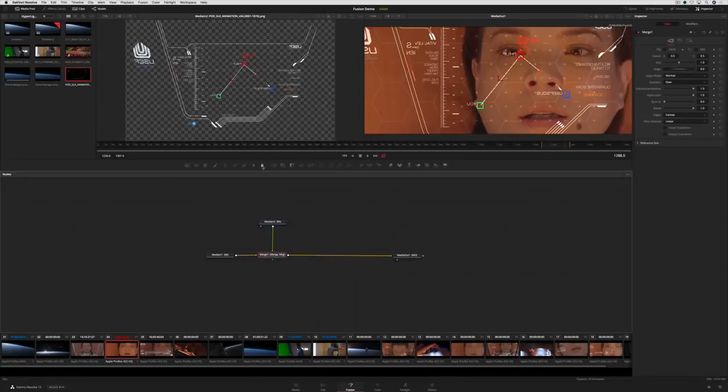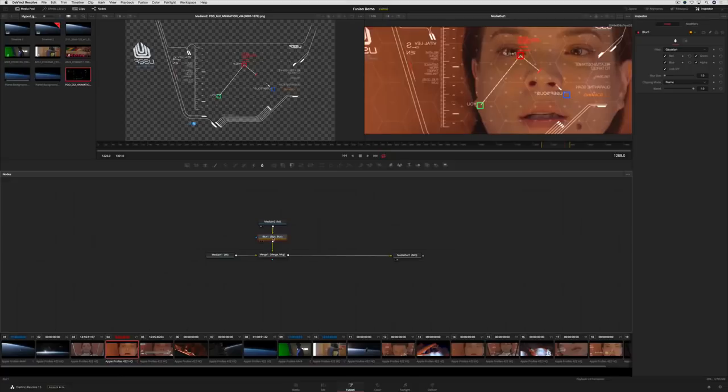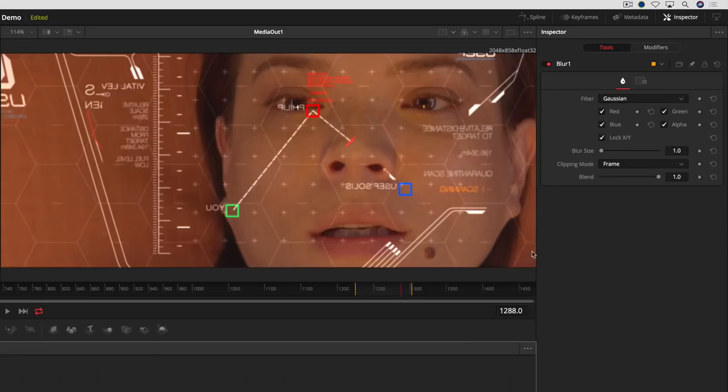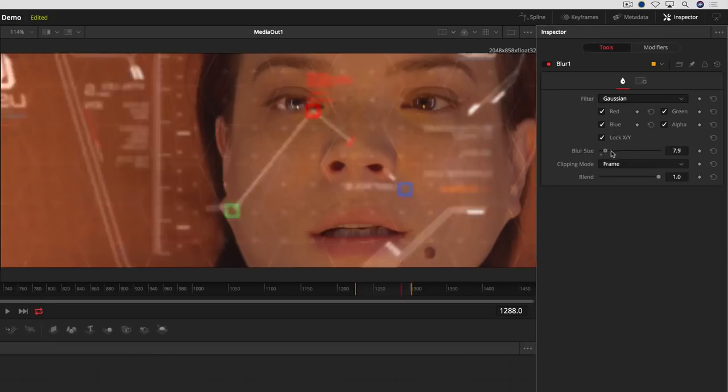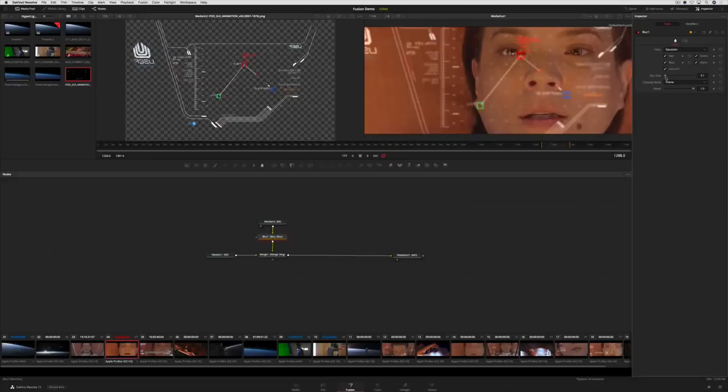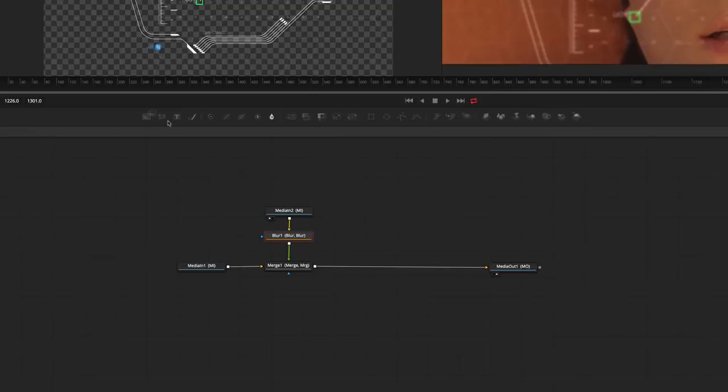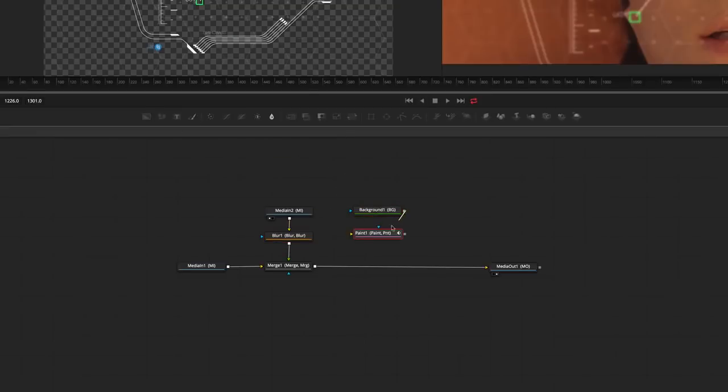Next, we'll add a blur between the graphics and the Merge tool and adjust its strength in the inspector. We can take this another step further and use Fusion's Paint tool to add some highlights. To do that, we'll add a solid background and a paint node.